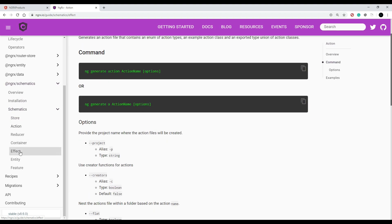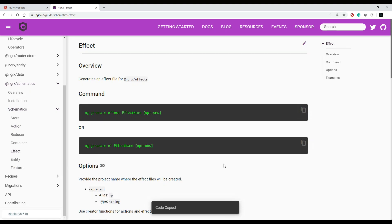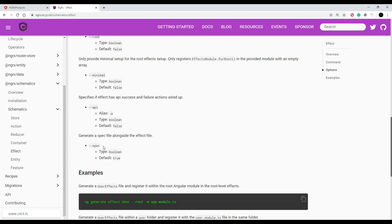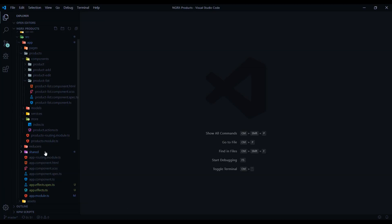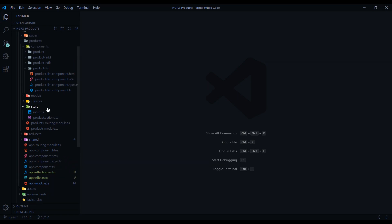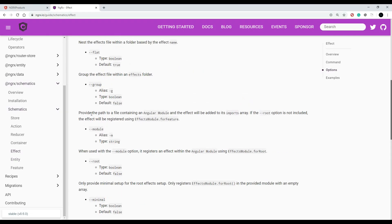We already created a store and an action from the command line. Now we're going to create an effect the same way. There's a whole list of flags you can use, but we're only going to use two. We'll use spec set to false so it doesn't generate a spec file, and we'll use module so it automatically configures to our module, using for feature within our products module.